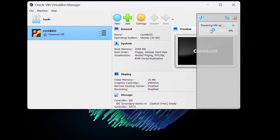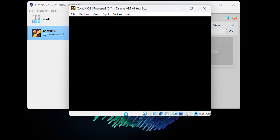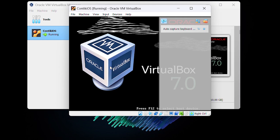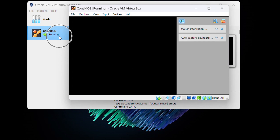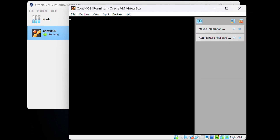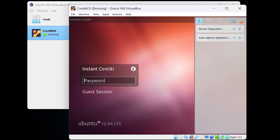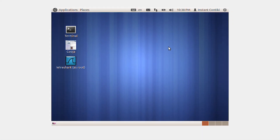Powering it up will be the next step. It will take a few minutes, so be patient. Ubuntu is here — type the password, which is 'user'. You can now maximize the desktop and see Cooja.